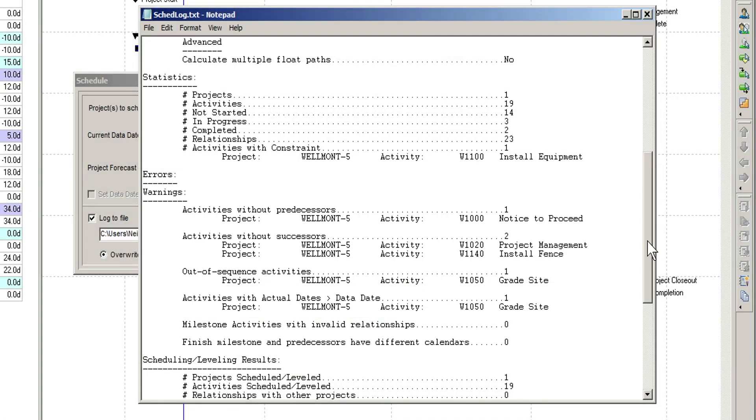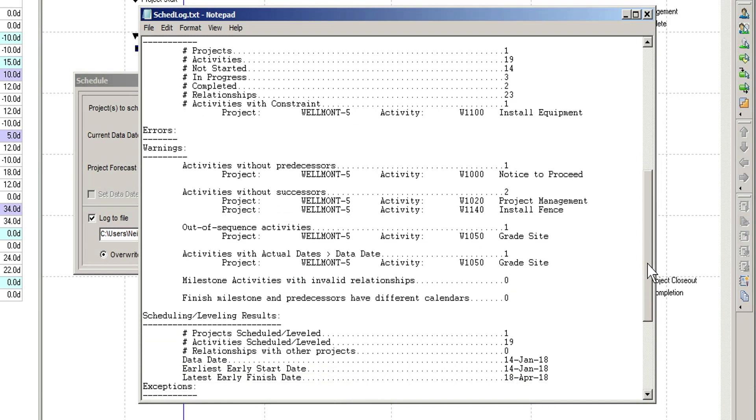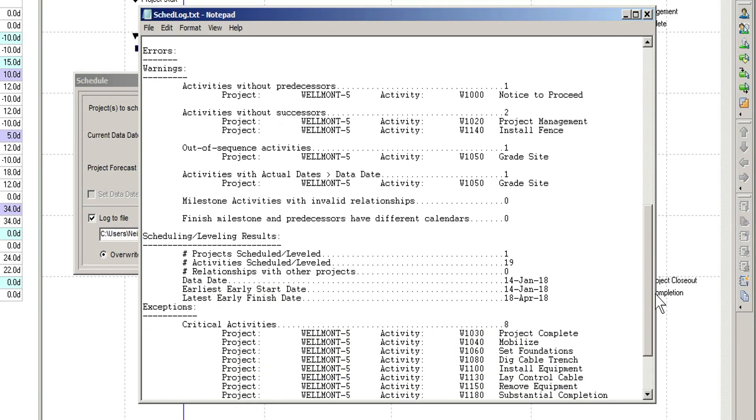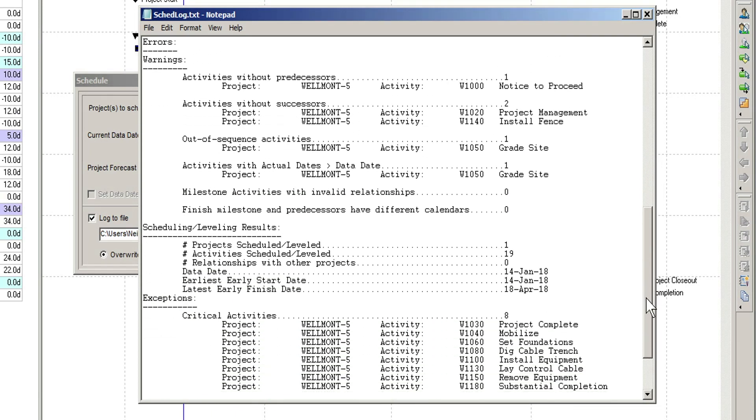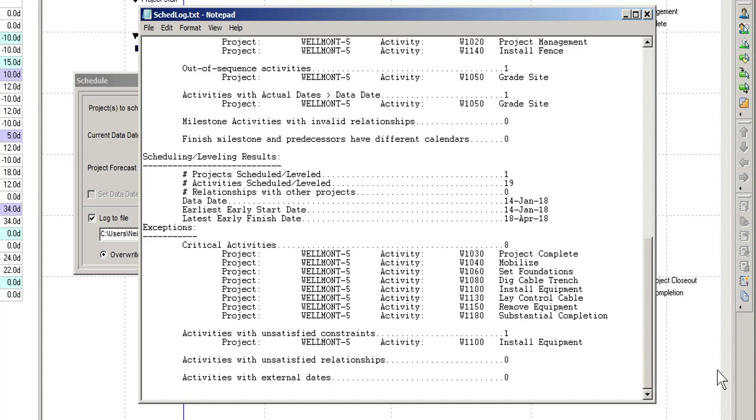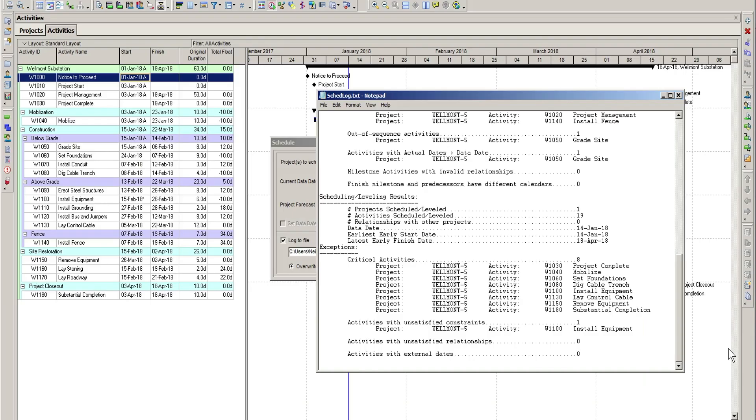As we've recommended previously, it's a good idea to keep an eye on the schedule log for warnings and exceptions. These can help you quickly identify and correct issues with your schedule before they become a major problem.